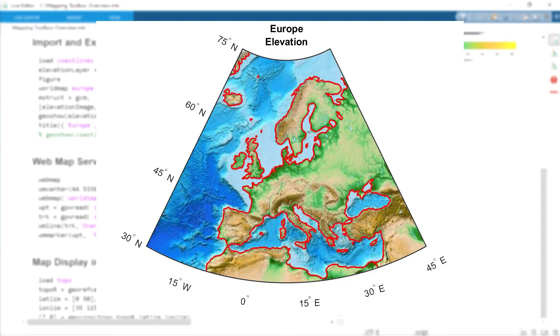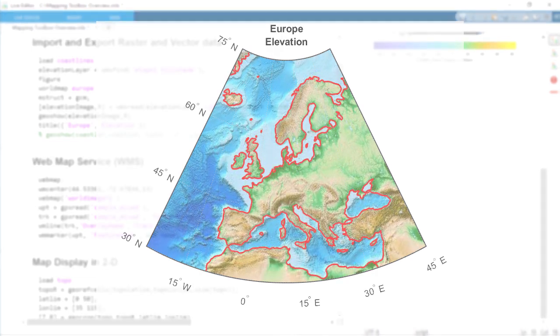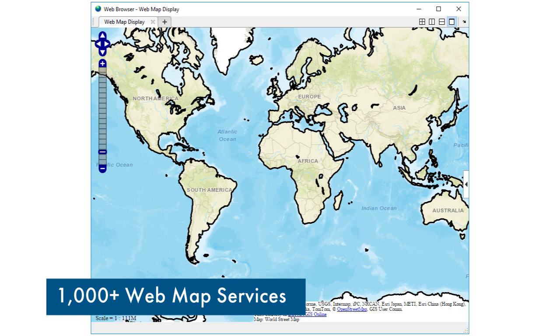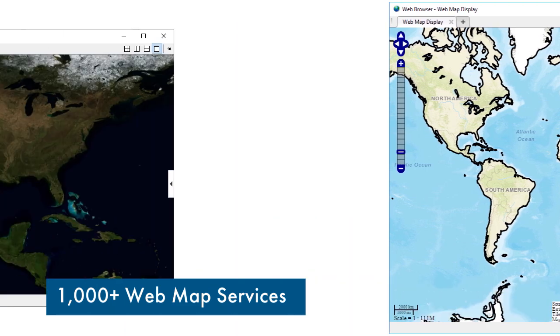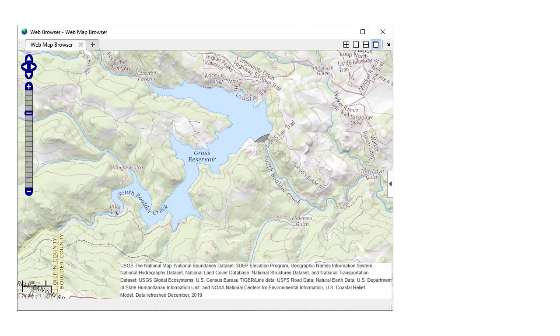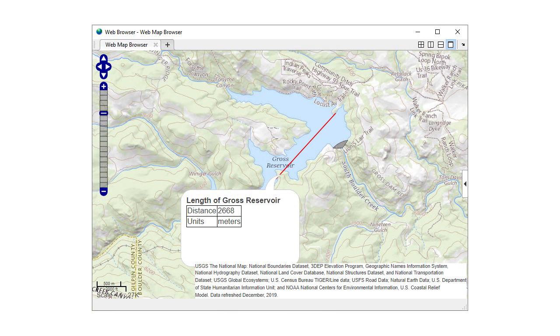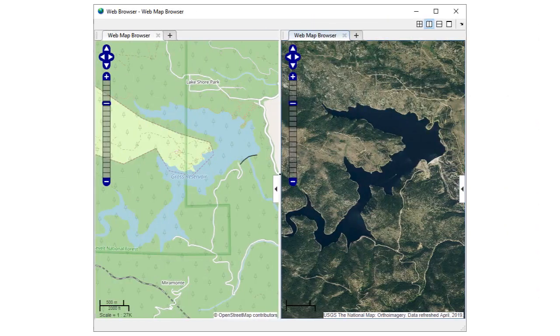Such as the continental coastlines around Europe. You can also retrieve map data from over 1,000 web map service servers, perform geographic calculations on the data, and view it along with other vector and raster data in a map display.